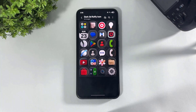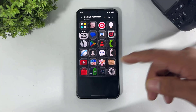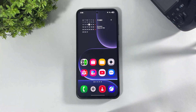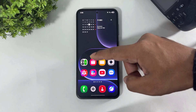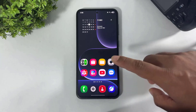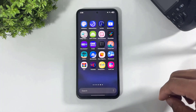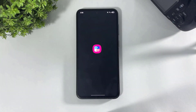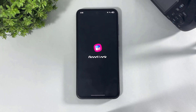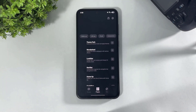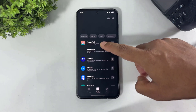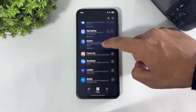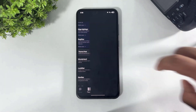First, let me show you how to apply these icons on your Galaxy device. Download GoodLock from the Galaxy Store. After downloading GoodLock, go to GoodLock and download the Theme Park plugin. After downloading, simply tap and open Theme Park.